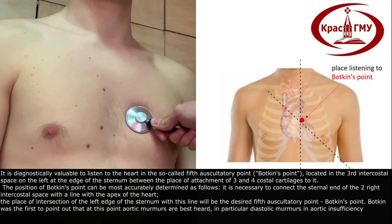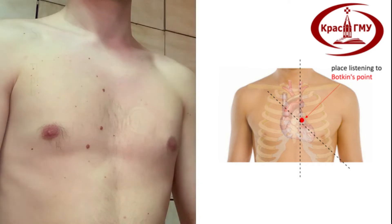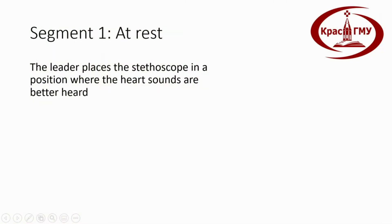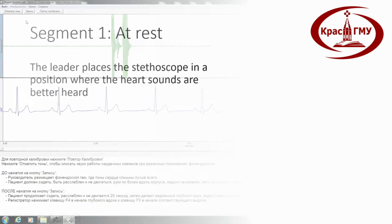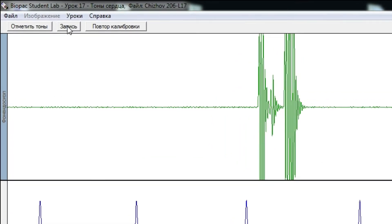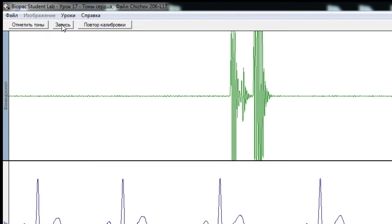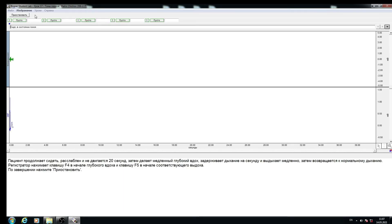Bakken was the first to point out that at this point aortic murmurs are best heard — in particular diastolic murmurs and aortic insufficiency. Segment one — at rest: the leader places the stethoscope where heart sounds are best heard. The recorder clicks Record to start recording; the 'at rest' marker will be set automatically. The patient must breathe calmly for 20 seconds.